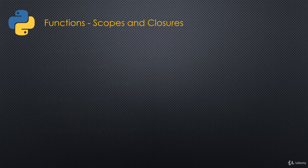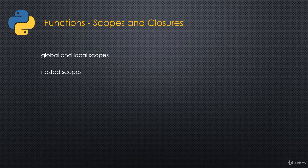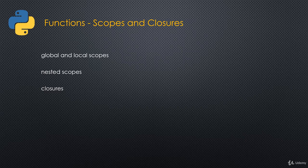Then we'll talk about scopes and then closures. Closures is very important. We'll cover global and local scopes. We'll explain what those are. We'll look at nested scopes. Then we'll look at closures and what are closures. That's really important. And then we'll look at nested closures as well. That's also really important. We can nest closures within closures.